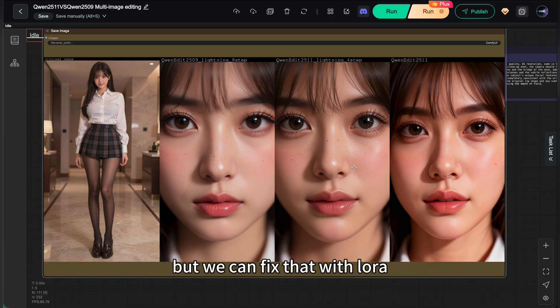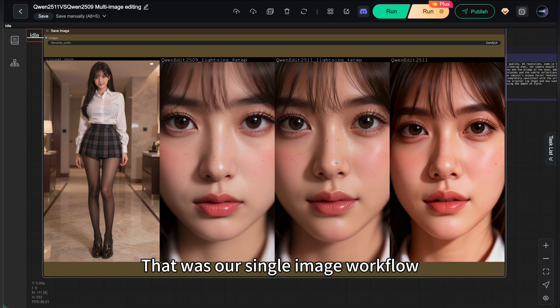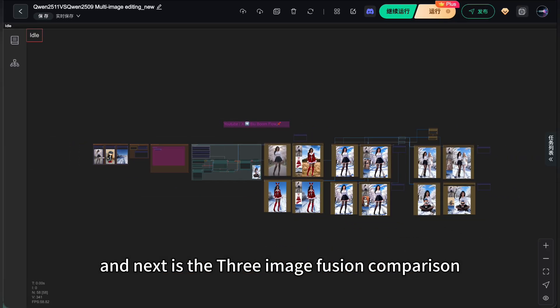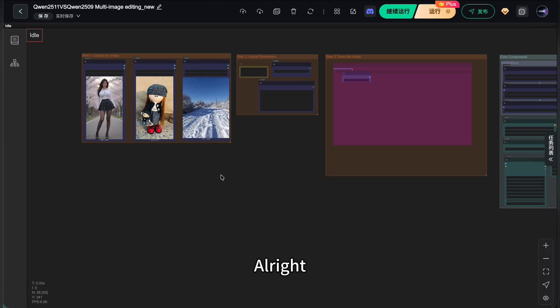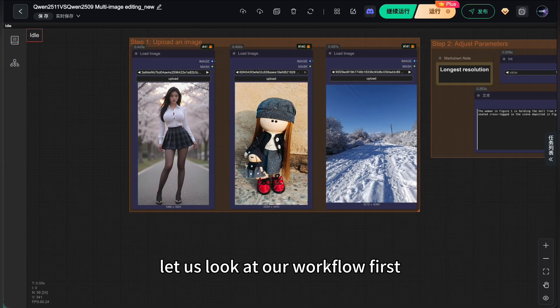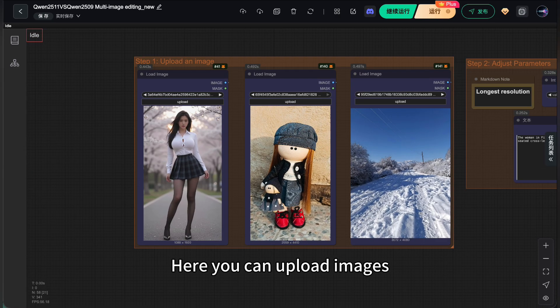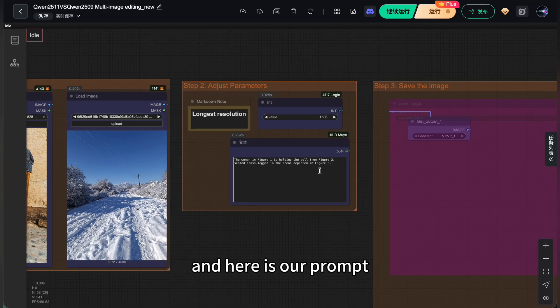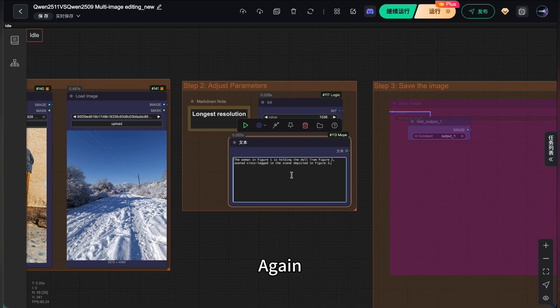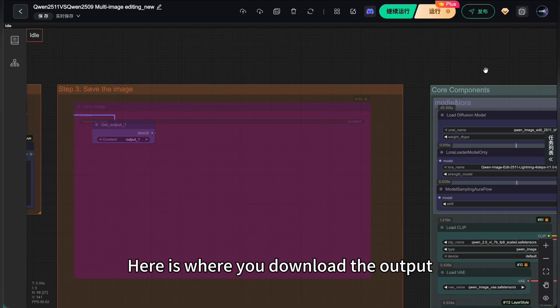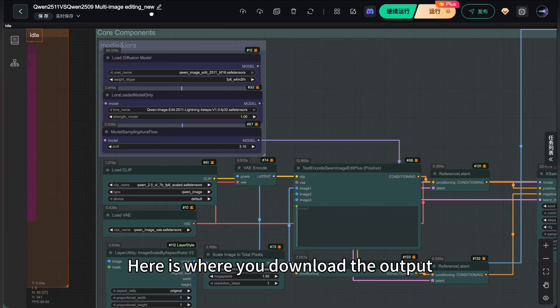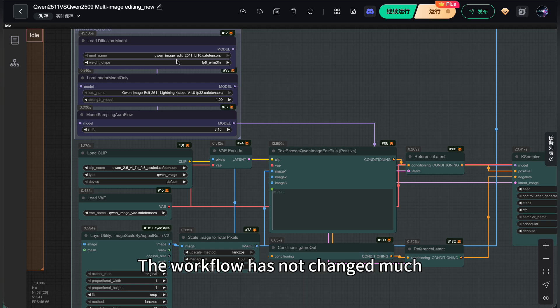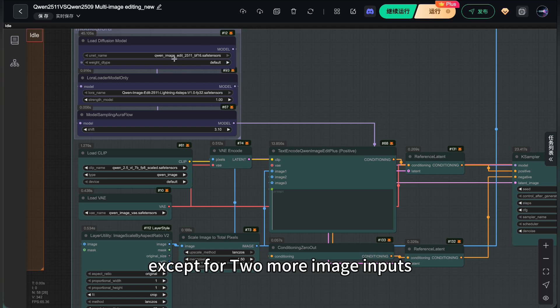That was our single image workflow and next is the three image fusion comparison. Alright, let us look at our workflow. Here you can upload images and here is our prompt. Again, here is the resolution setting. Here is where you download the output. The workflow has not changed much except for two more image inputs.